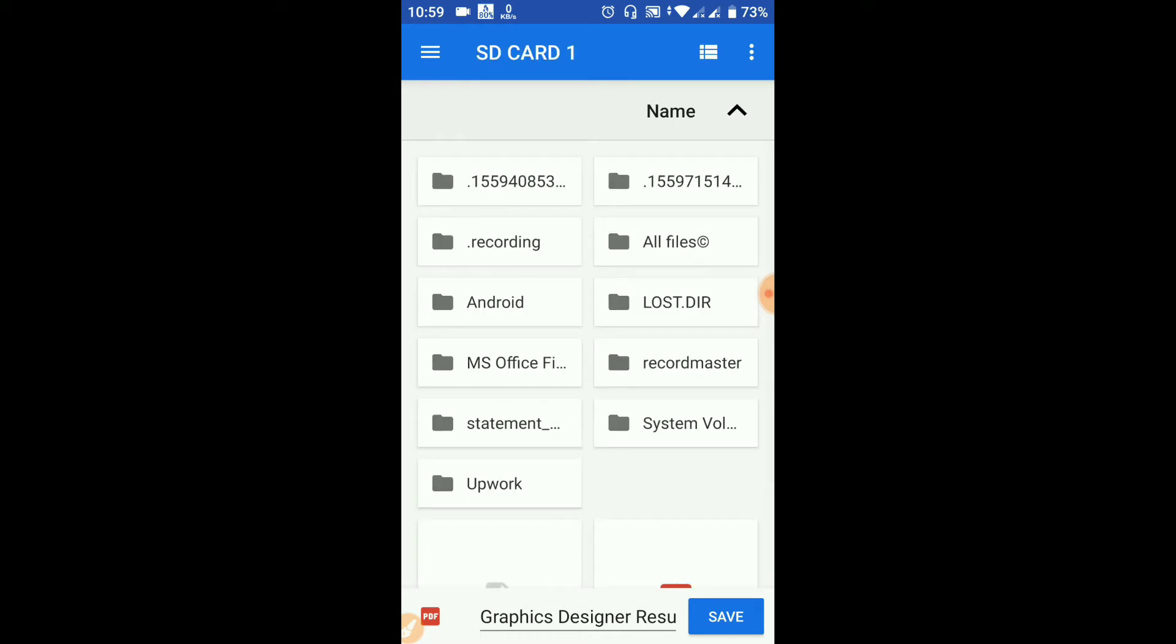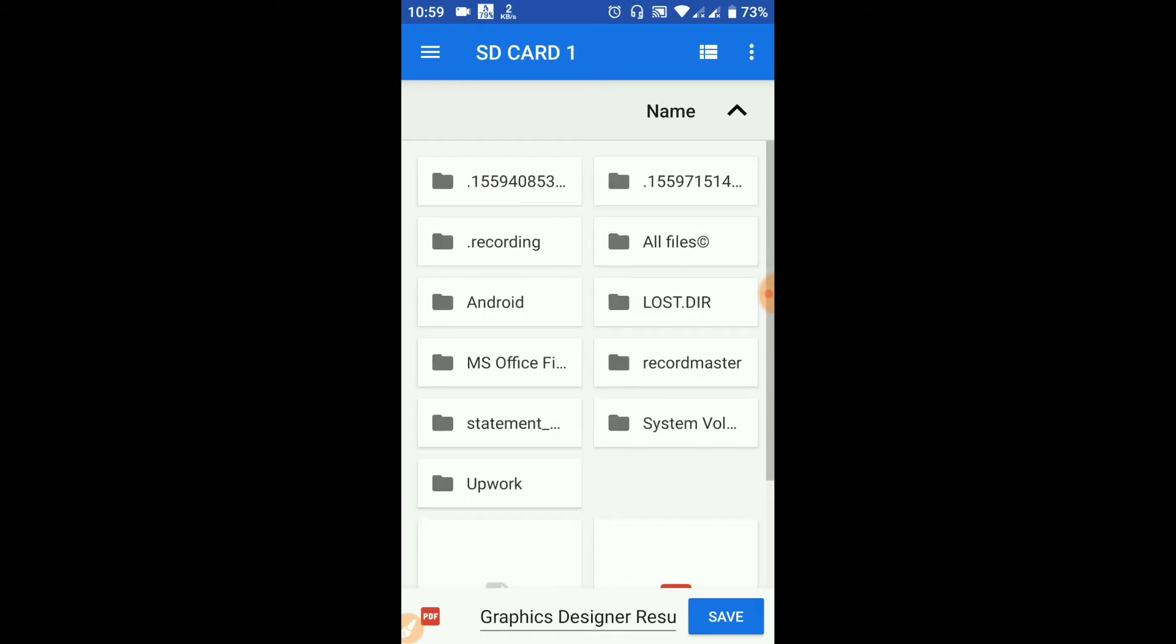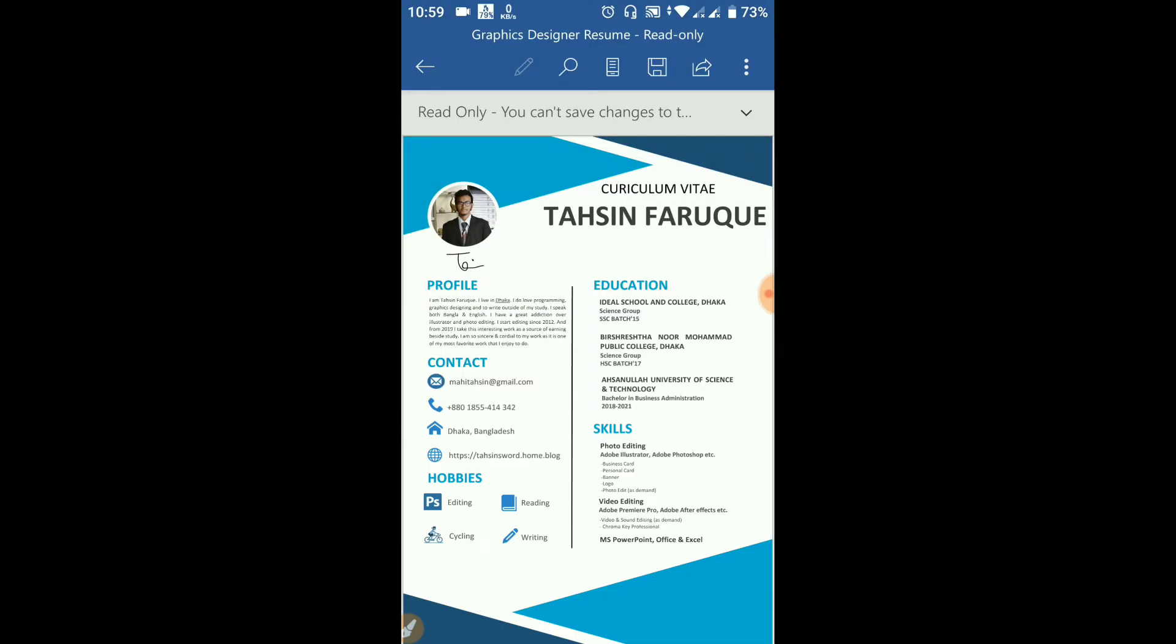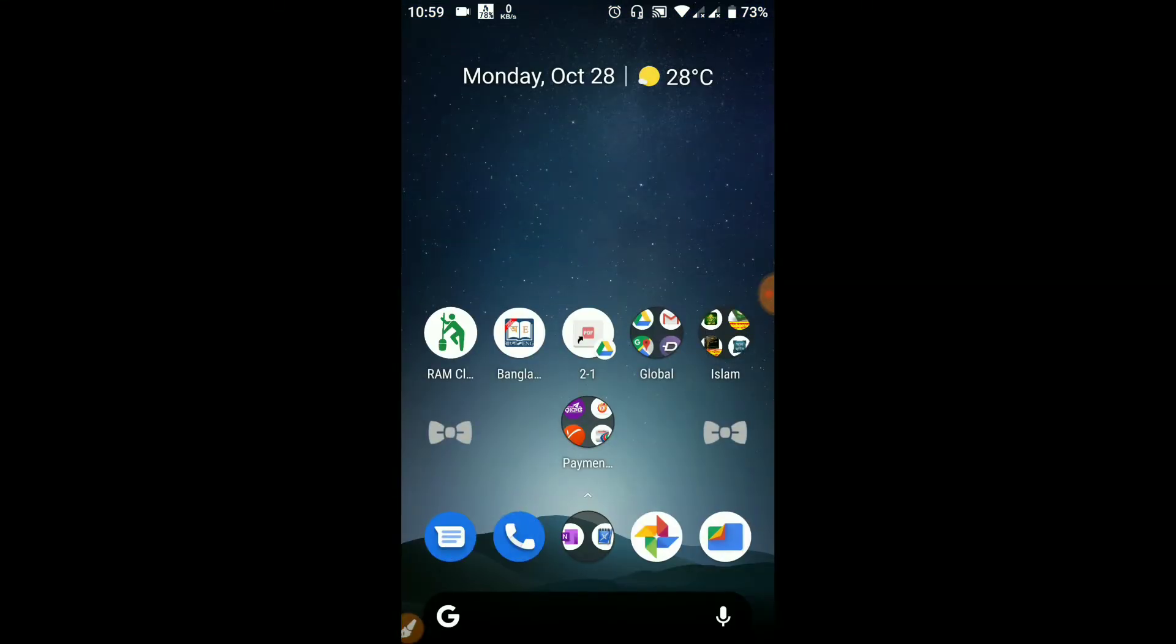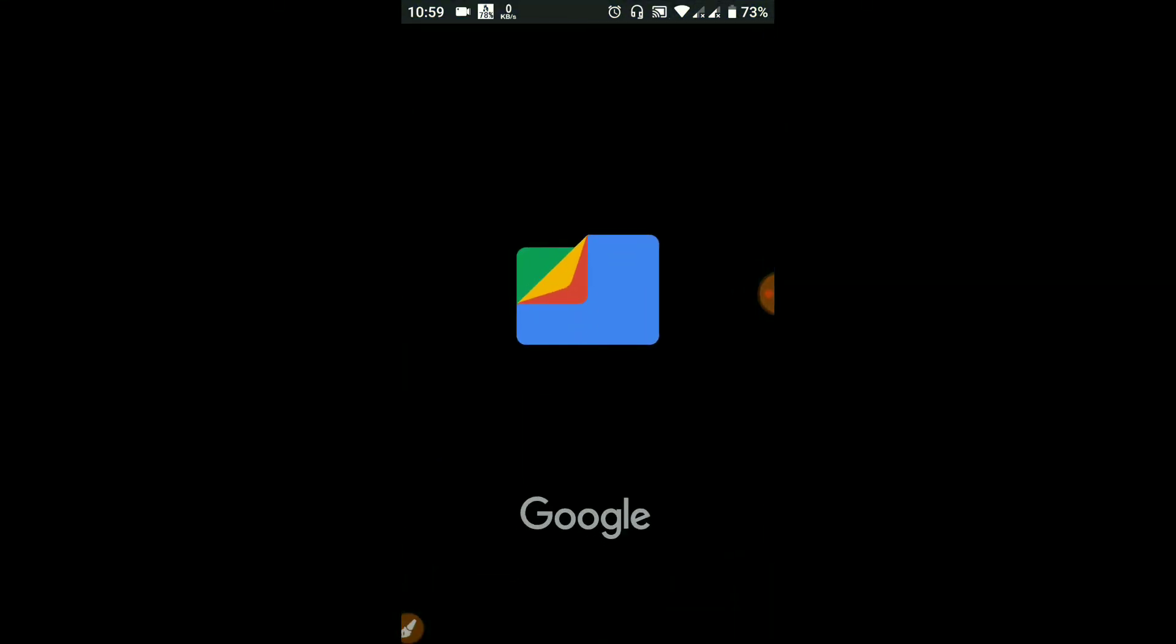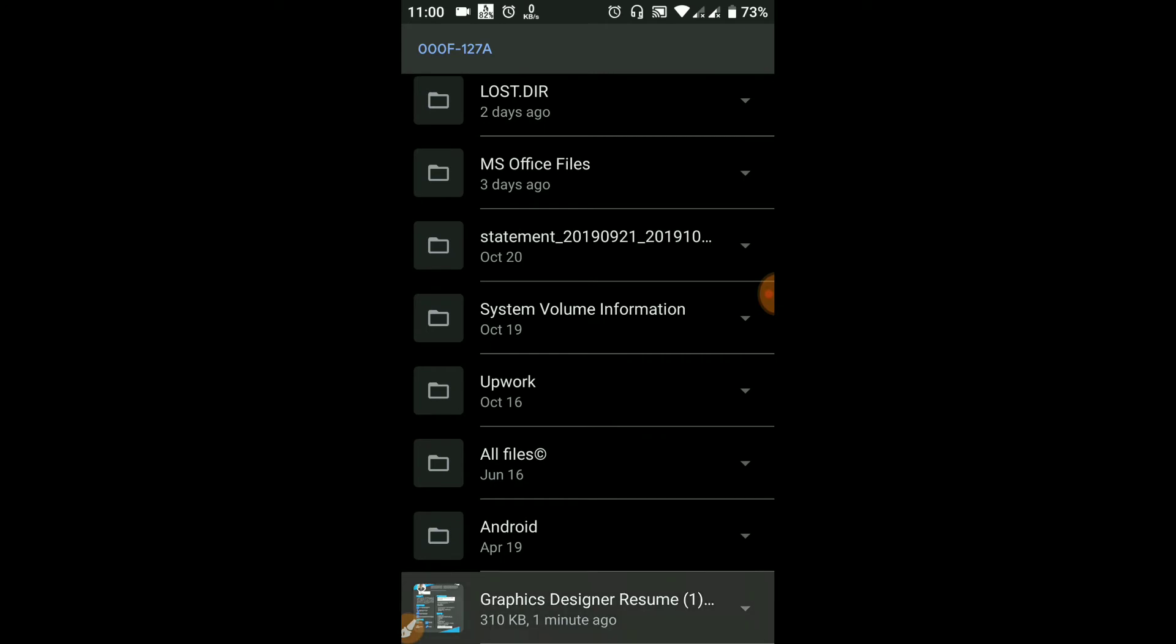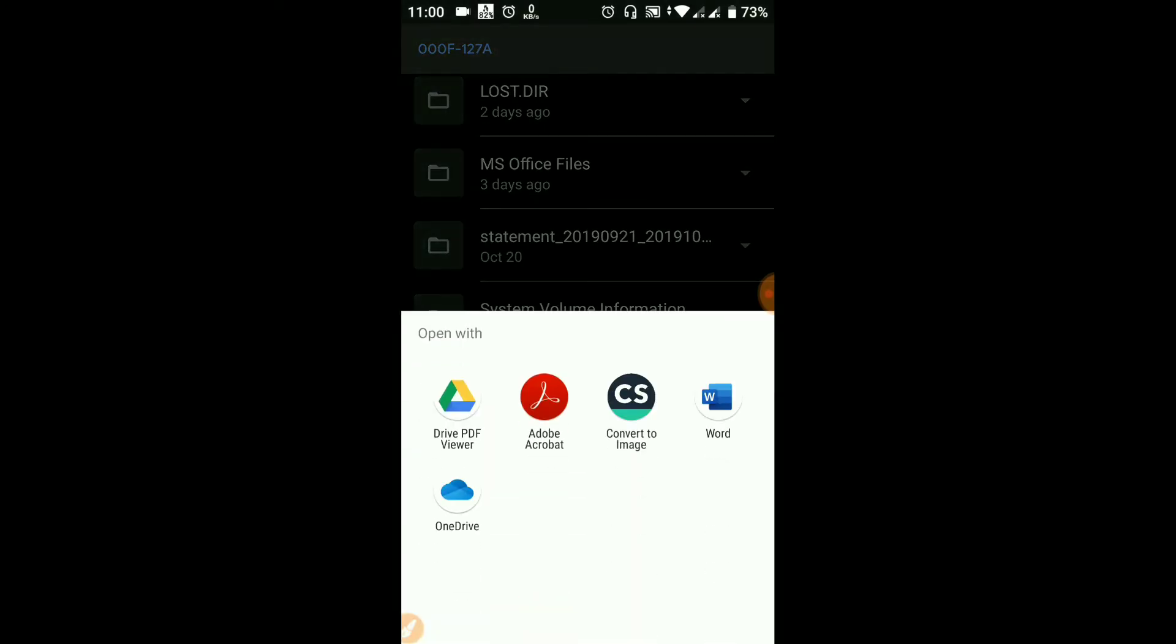If you want to save it, select the SD card. There is the SD card option for the graphic designing resume.